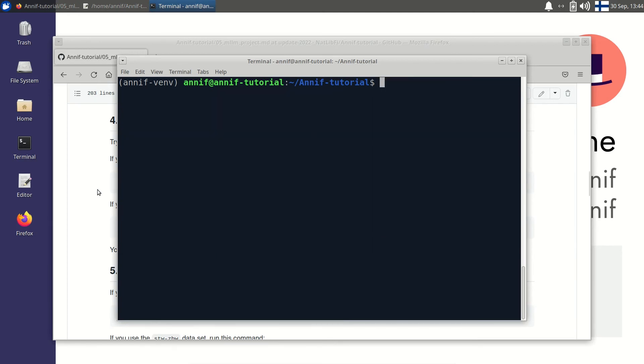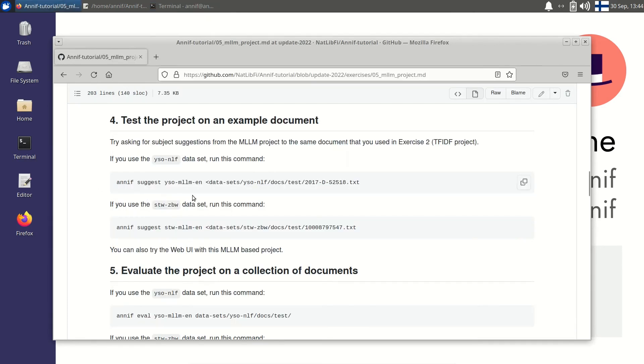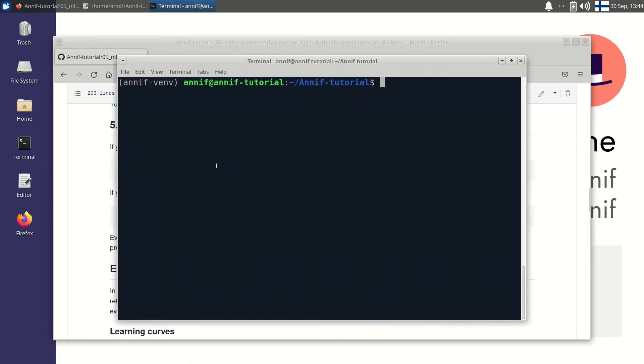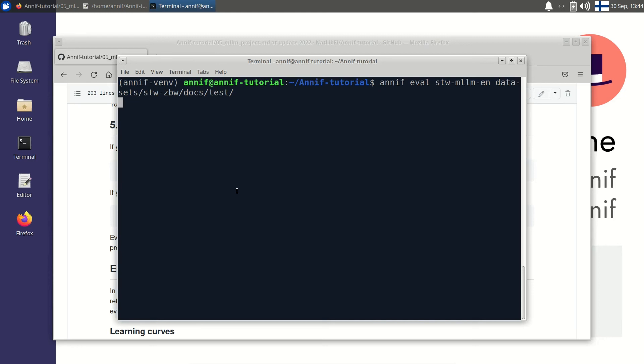Finally let's evaluate the MLLM project on a test collection of documents. Once more I open the exercise page and I copy the evaluation command and paste it to the terminal. Evaluation should take around 3-4 minutes for the ZBW dataset and around 10 minutes for the NLF dataset.